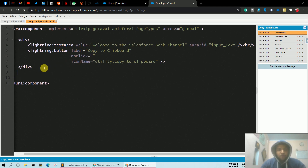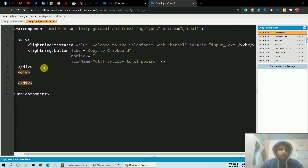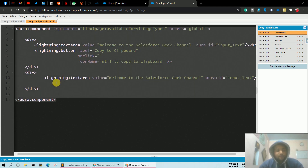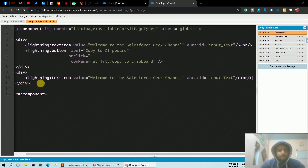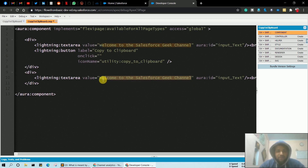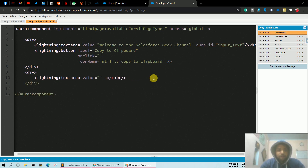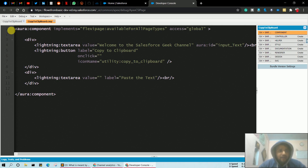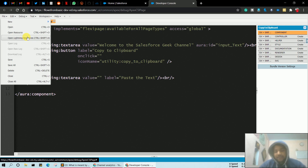Close the div and create one more div to show the paste area — where the copied data will appear in another text bar. Create another lightning textarea and in the value provide null, and instead of an aura id provide a label 'Paste the text'. Then save your lightning component.